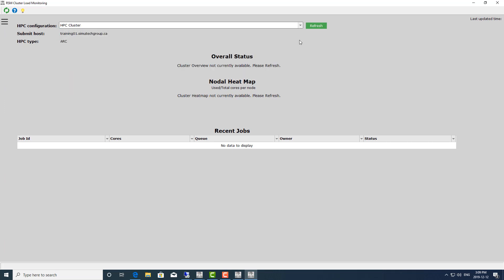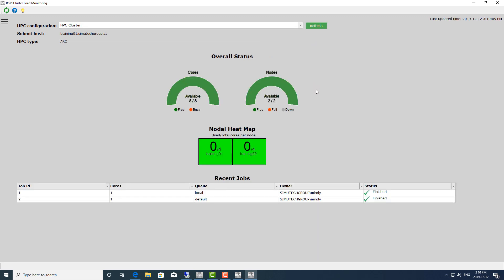The other one I'd like to point out is the cluster load monitoring. I'm going to change this to HPC cluster and refresh. This is a good resource for your users to look at to see if the cluster is free, which nodes are free, or if a node is down for maintenance. They can also see all the jobs that were submitted — finished ones and ones that are currently running — and who the owner is. It won't only show jobs they've submitted, but everyone's jobs as well.